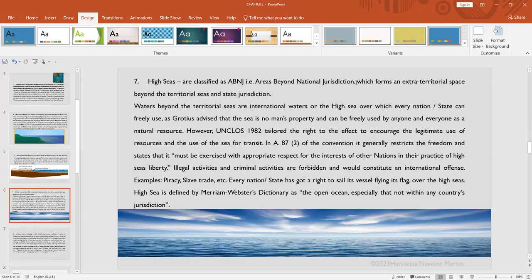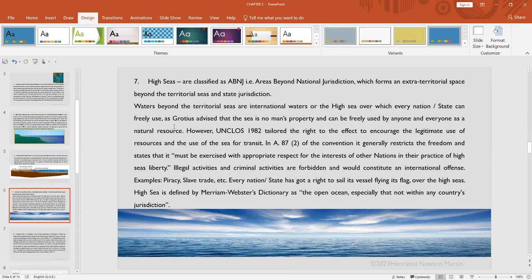Next we have the high seas. These are classified as ABNJ, areas beyond national jurisdiction, which form an extra-territorial space beyond the territorial seas and state's jurisdiction. So waters beyond the territorial seas are the international waters of the high sea, which any nation or state can freely use. Grotius advised that the sea is no man's property and can be freely used by anyone and everyone as a natural resource.